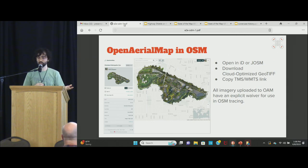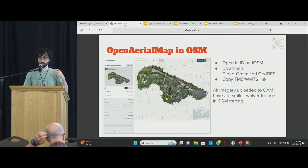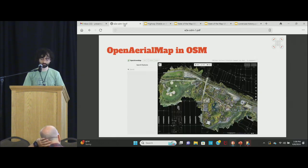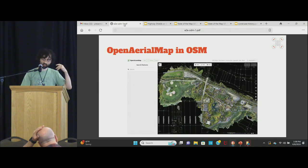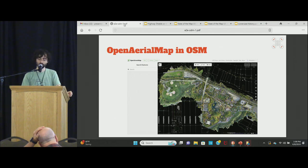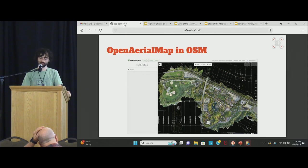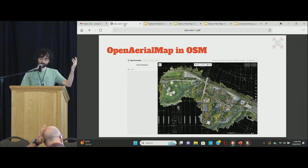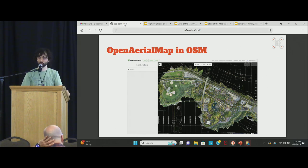You can download the GeoTIFF and work with it in QGIS, open it straight in iD or JOSM, or grab the TMS link for something like a tasking manager. I flew this in 2015 or 2016 — the Cleveland Metropark Zoo — in about three flights, stitching together almost 1,000 images. And you can go ahead and map it in iD or JOSM or whatever.